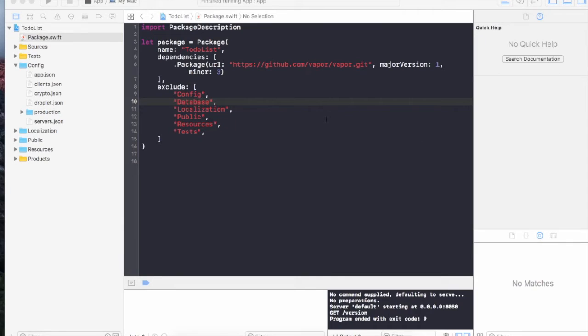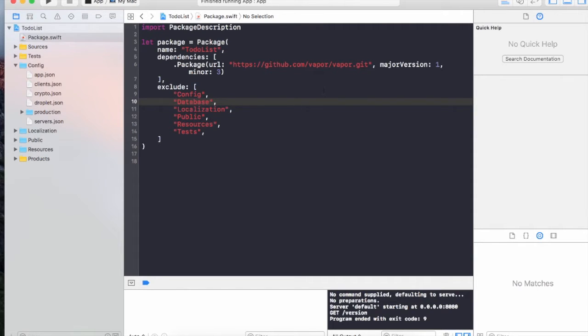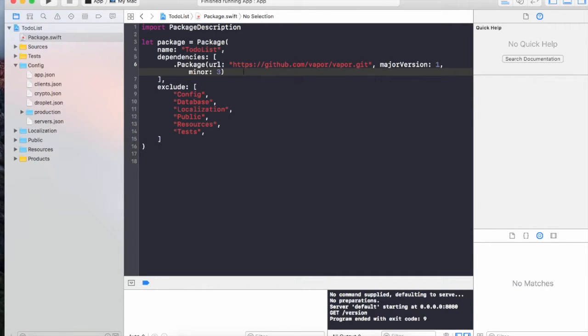Hi and welcome to another lecture. In this lecture I'm going to show you how you can integrate your Vapor app with the database. The database that I'm going to use is SQLite. If you have a Mac, then SQLite should be automatically pre-installed onto your machine.